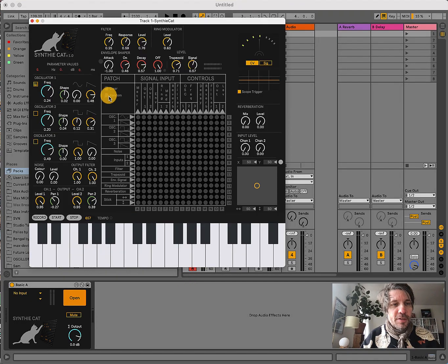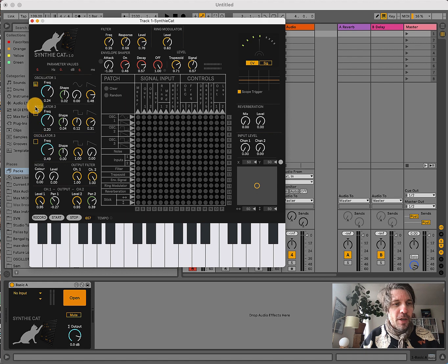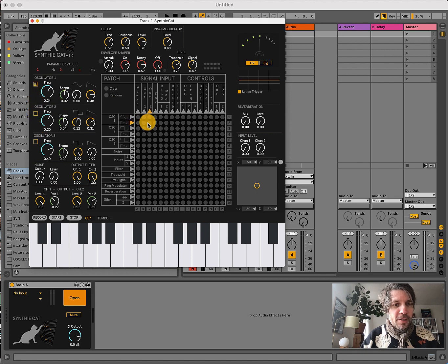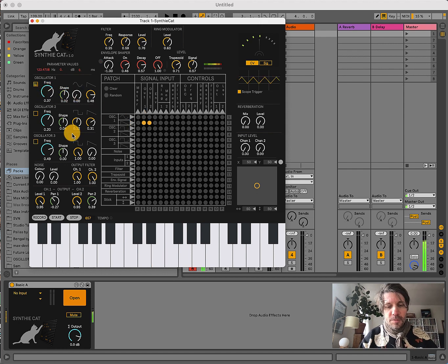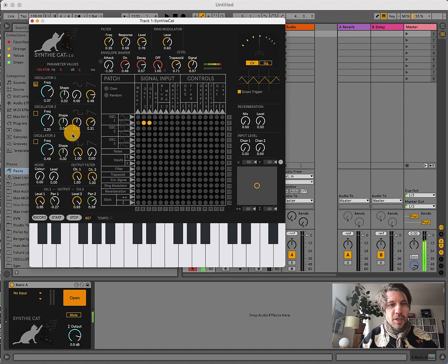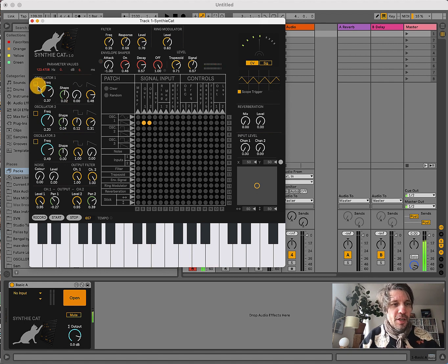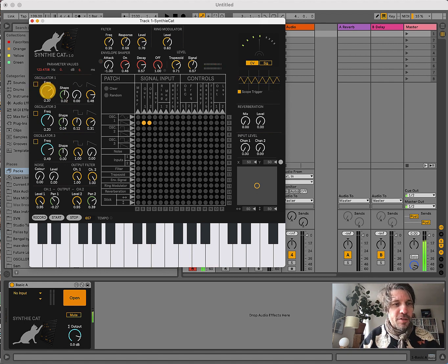So, SynthiCat has three oscillators. All of these oscillators can be tracked via MIDI if you just activate the keyboard icon. If you then make a connection to the output and play on your keyboard, you can play it tonally on the keyboard. If you turn it off, the frequency is just defined by the frequency knob.